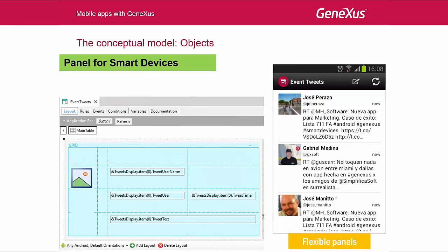Lastly, we have panels for smart devices. These are panels that we develop from scratch, because GeneXus will not initialize anything for us. Here we see that the panel to show tweets has been implemented from scratch by adding a grid to that panel's layout with variables. These variables will belong to an SDT that will be loaded by accessing an API — an external service from Twitter that will return the tweets, as we will see later on. What's interesting about these panels is that they are very similar to web panels. We will talk about their differences with web panels regarding the use of events, but at first, we can consider them as web panels.